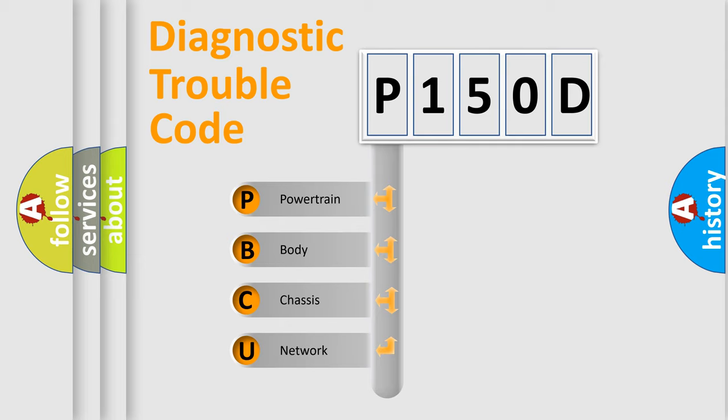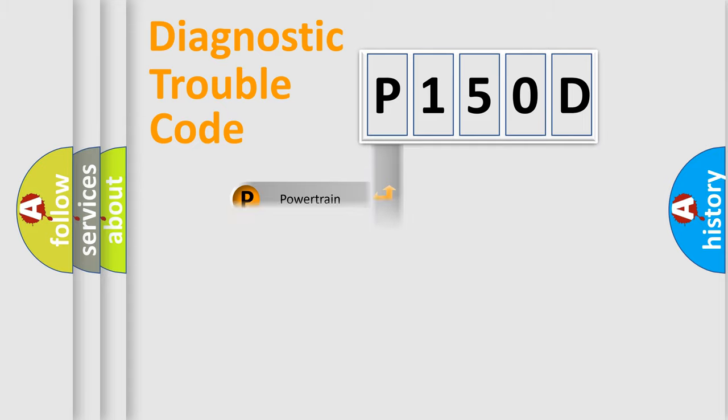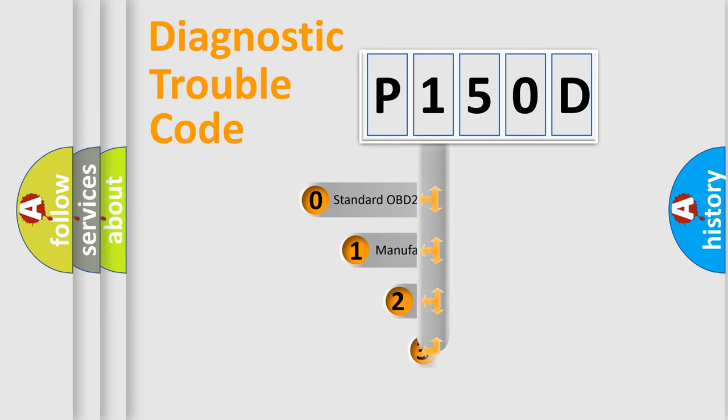We divide the electric system of automobile into four basic units: Powertrain, Body, Chassis, and Network. This distribution is defined in the first character code.